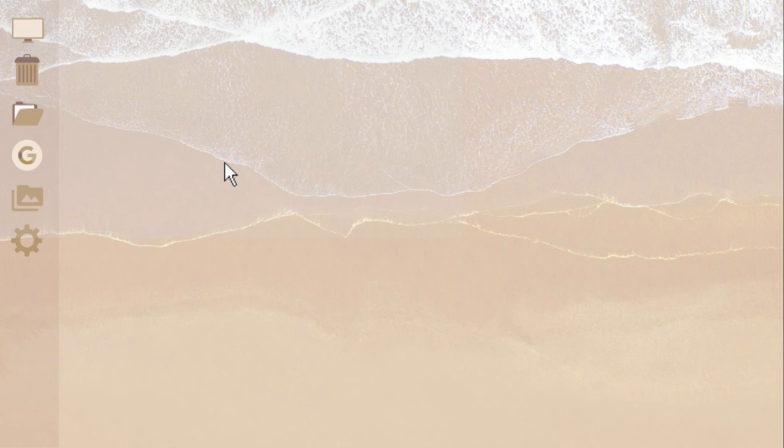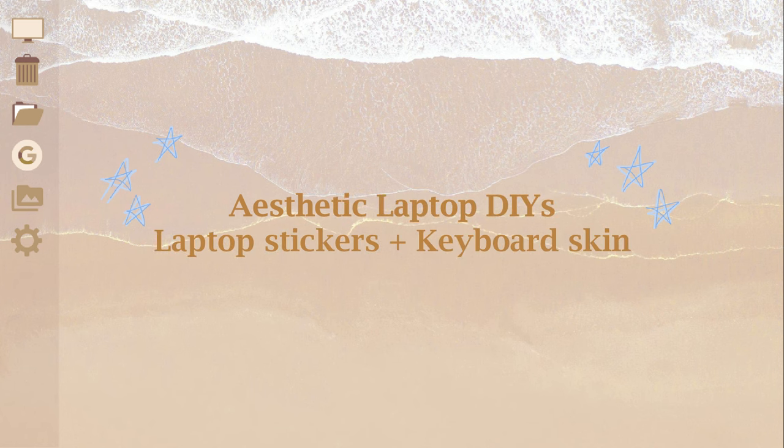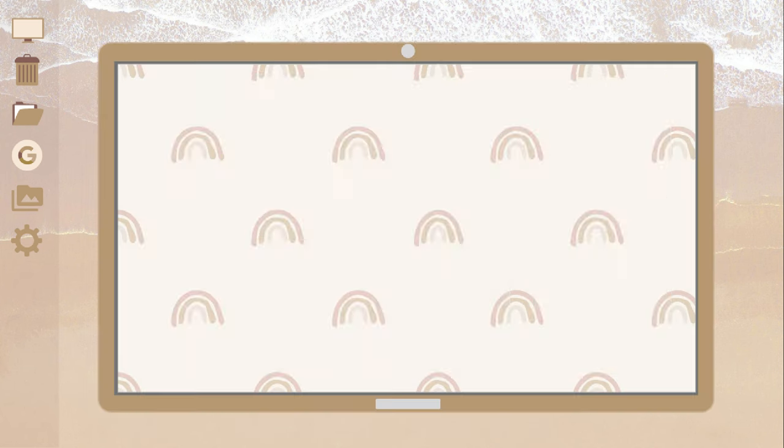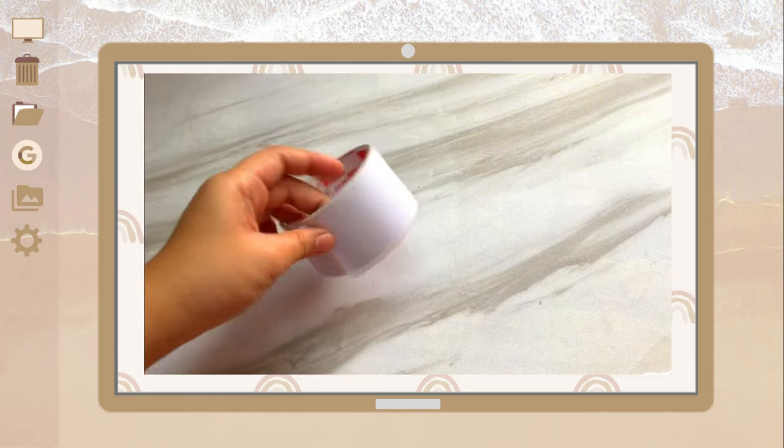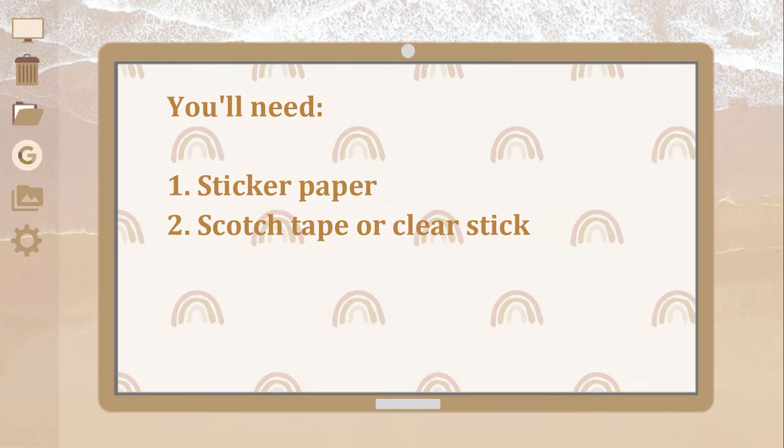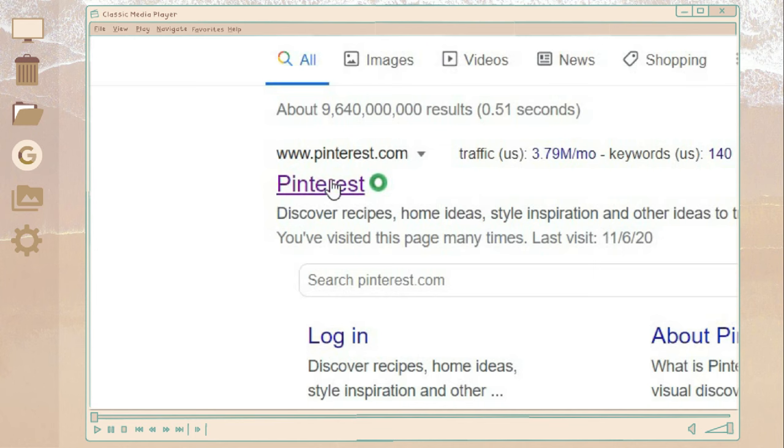Hey guys, what's up? Welcome back to my YouTube channel. So for today's video, I'm going to show you how to make your DIY aesthetic laptop stickers and DIY keyboard skin. So without further ado, let's jump right into the video.